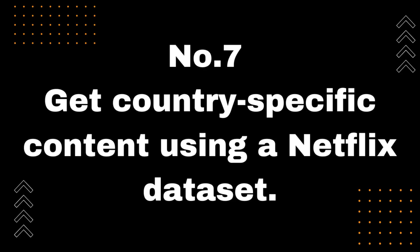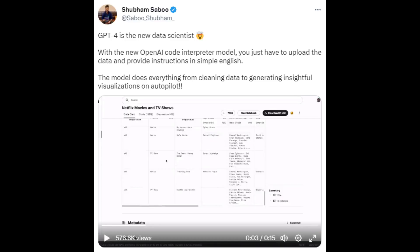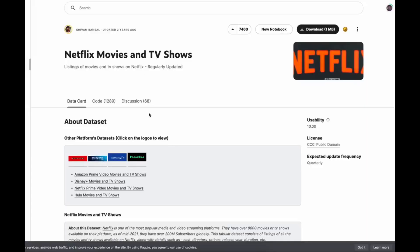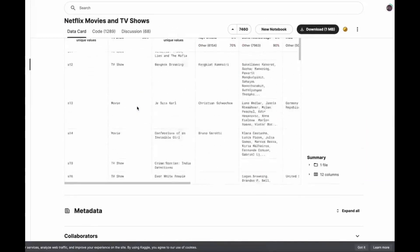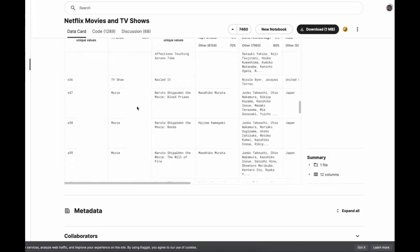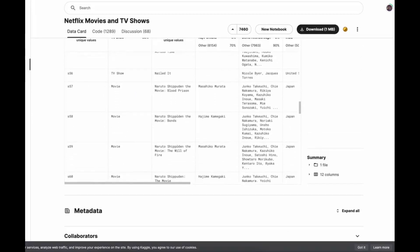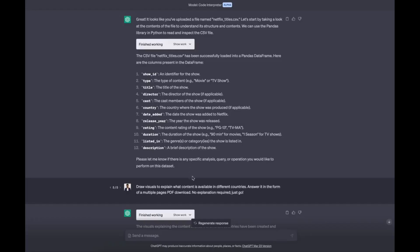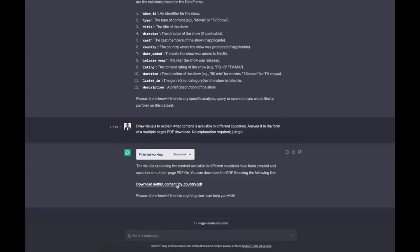Number 7: Get country-specific content using a Netflix dataset. Shubham Sabu uploaded a Netflix dataset to get country-specific content. First, download Netflix movies and TV shows data and upload it to your Code Interpreter, then draw visuals to explain what content is available in different countries and get data on PDF.